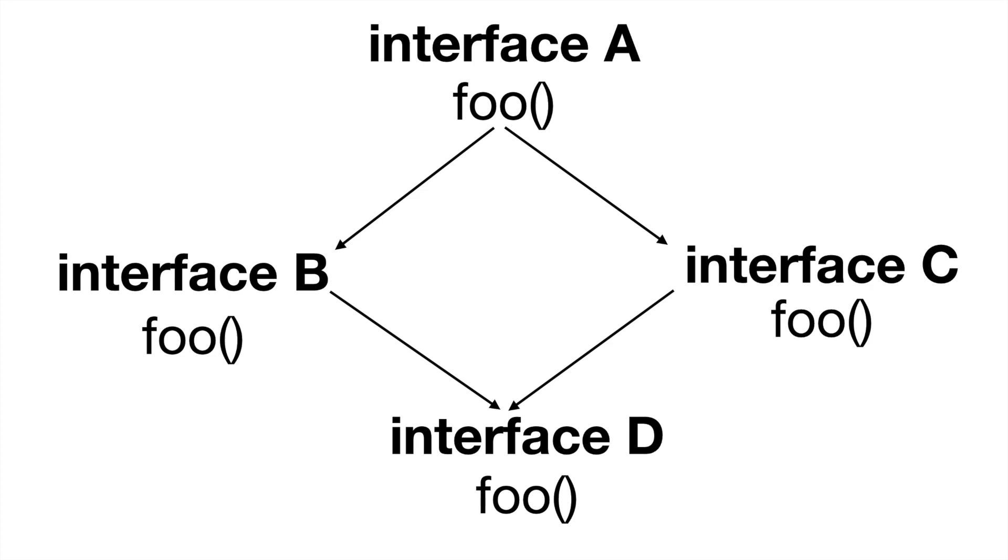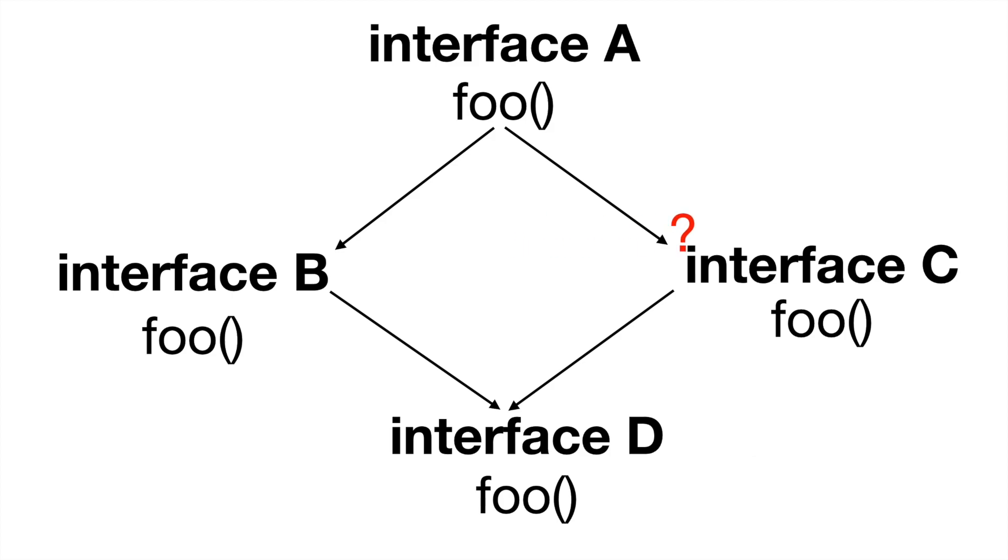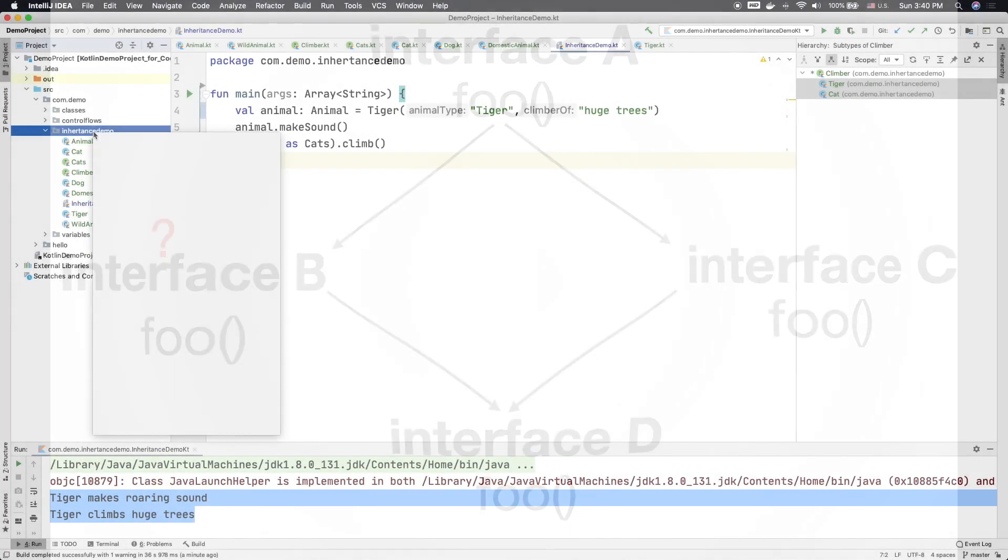So in that case when a method foo gets called, which is it actually getting called? Is it from interface C or interface B? So this is basically a kind of conflict and we have to resolve it.